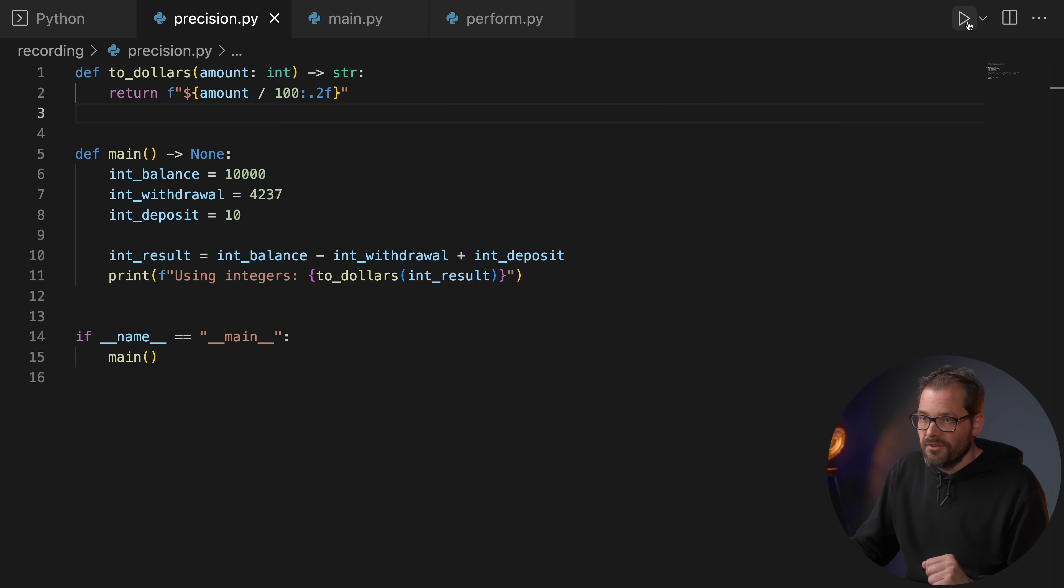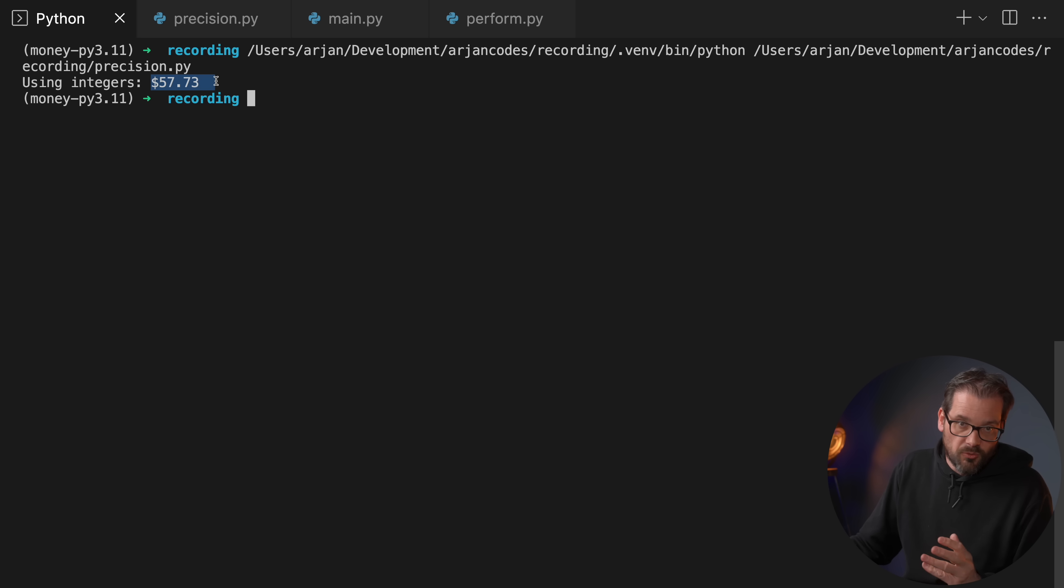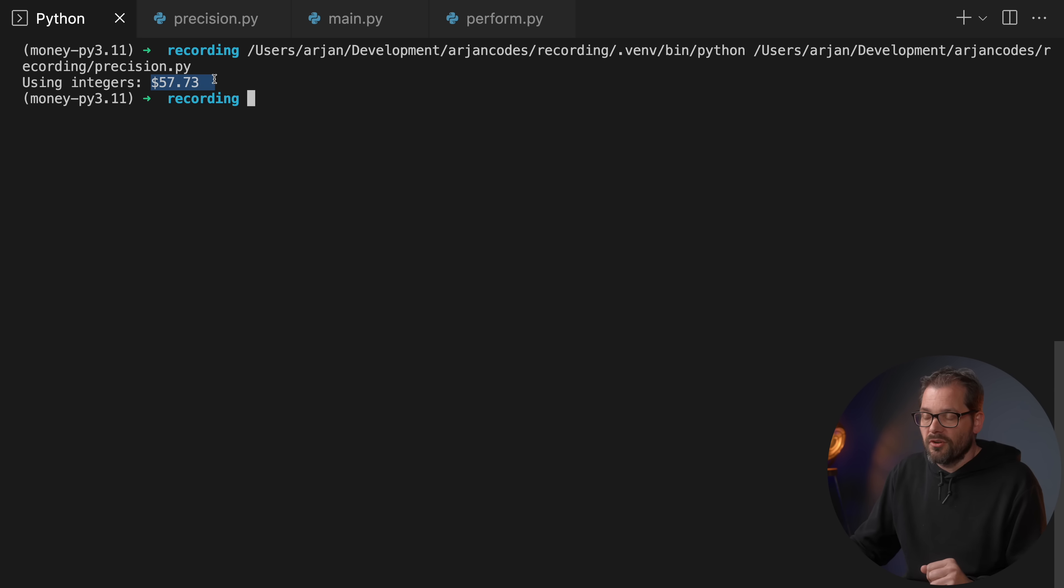So I compute the result, a very simple computation, and then I'm printing the dollar balance and I'm using a helper function here that divides the amount by 100 and shows it with two decimals so that we get the correct dollar units. And then when I run this, then obviously this is our balance that we got after this simple computation.